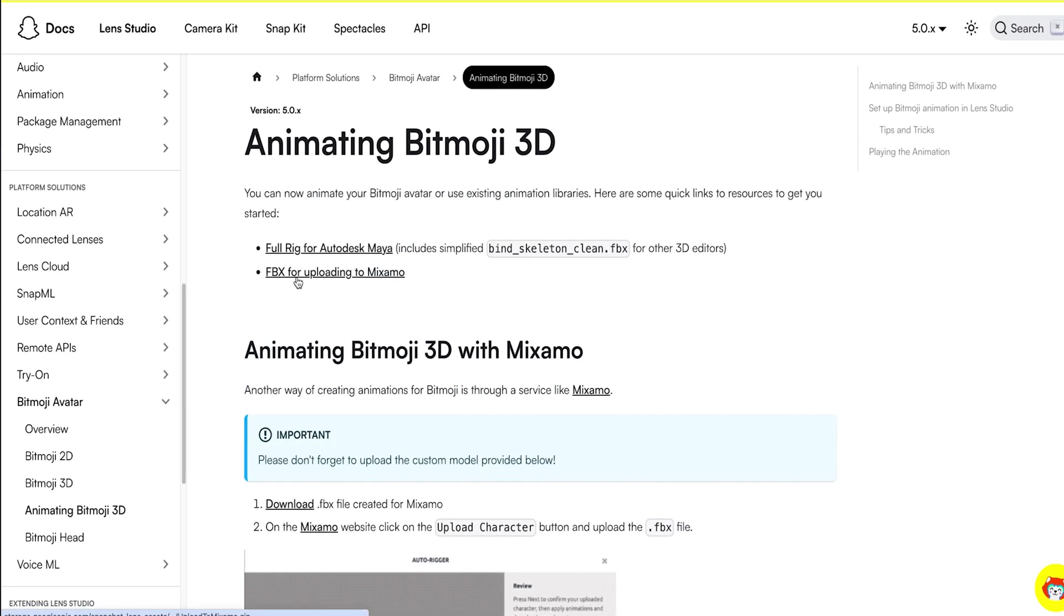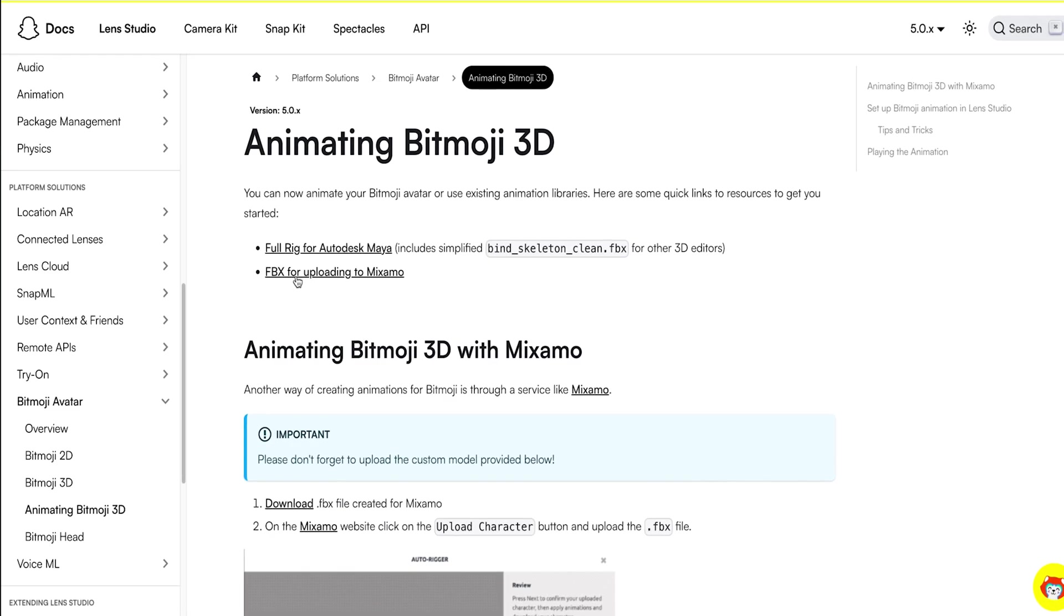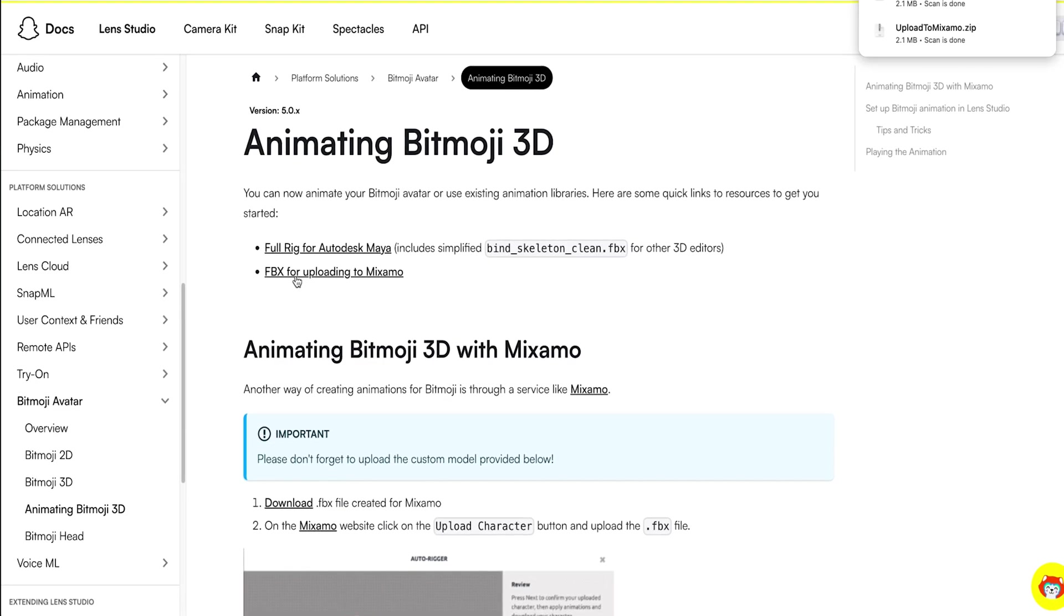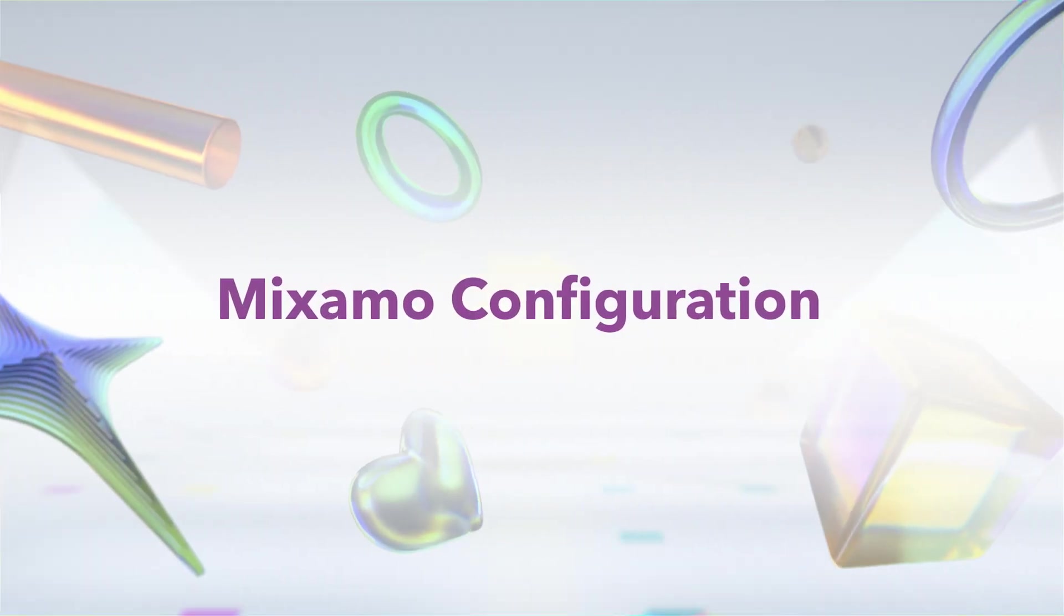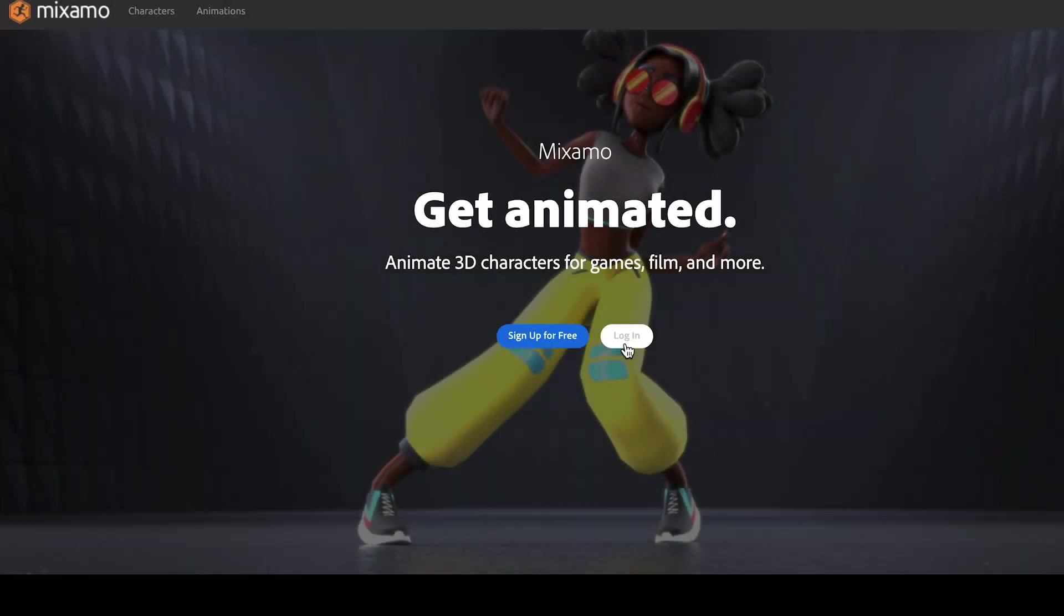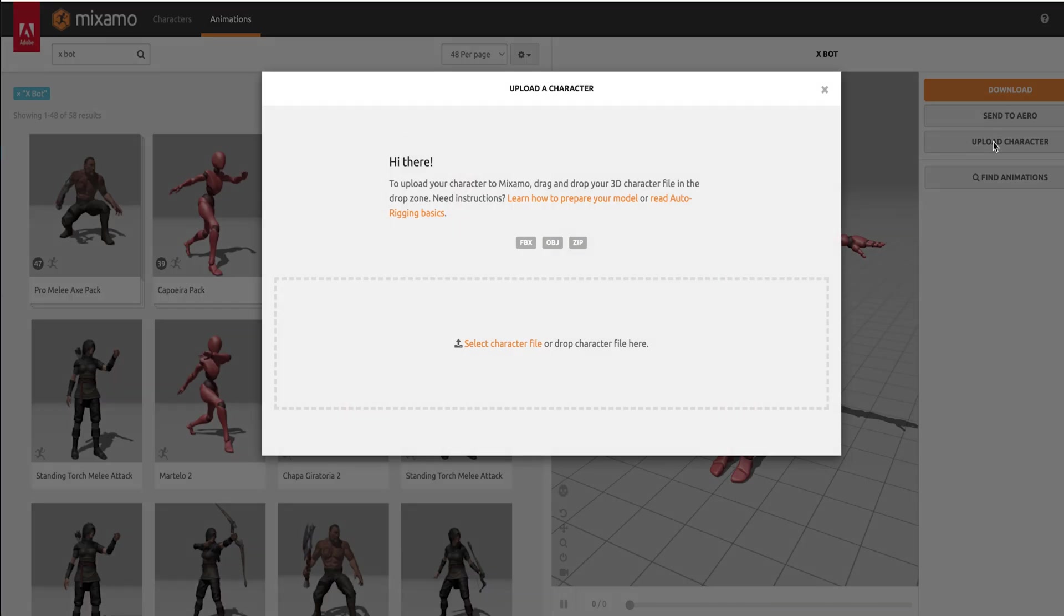Let's go ahead and download this FBX file from the Lens Studio website and log in to the Mixamo website. Now we need to upload our custom character, since the Bitmoji rig is pretty specific and the animation generated for default character won't work out of the box.